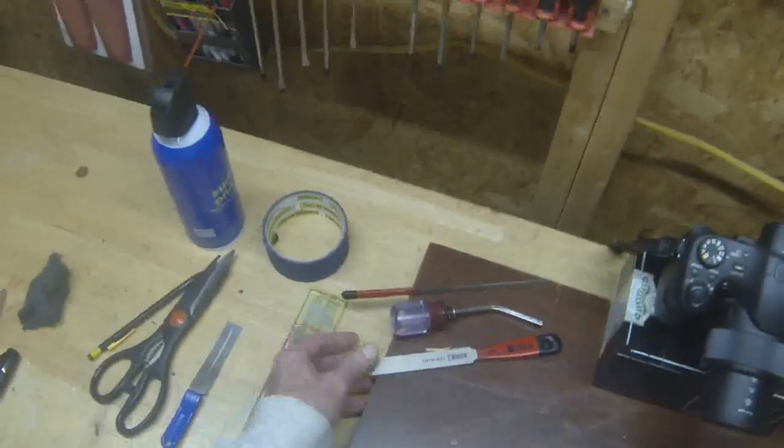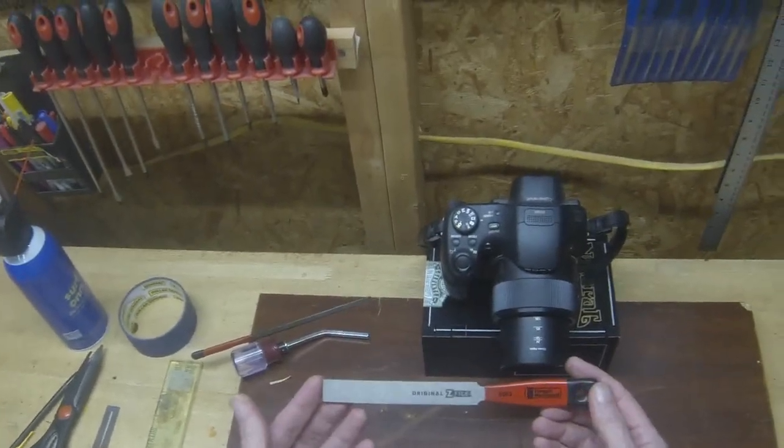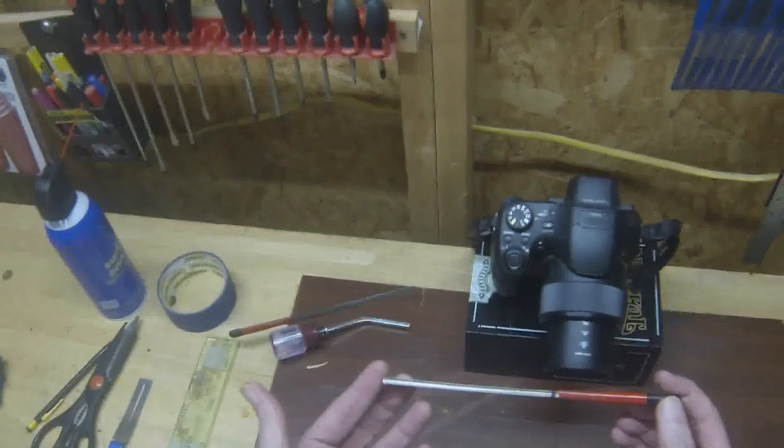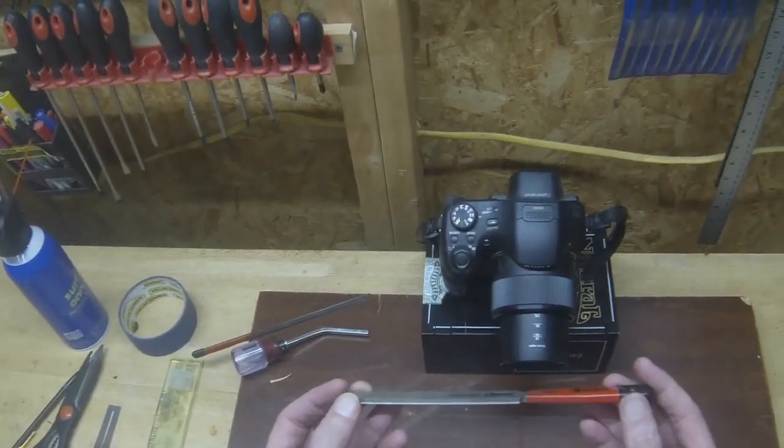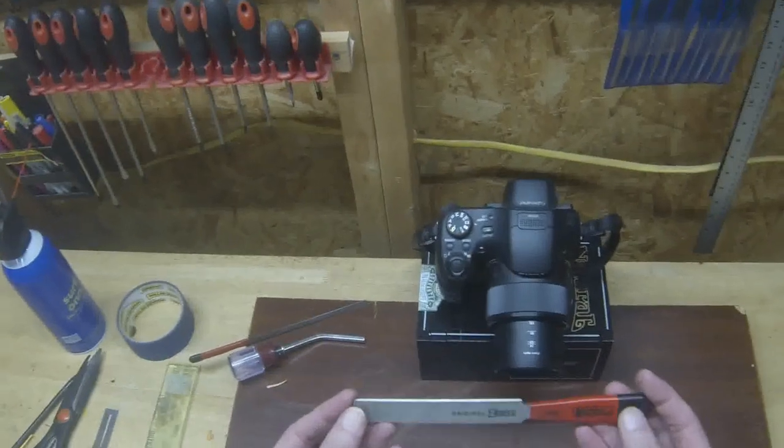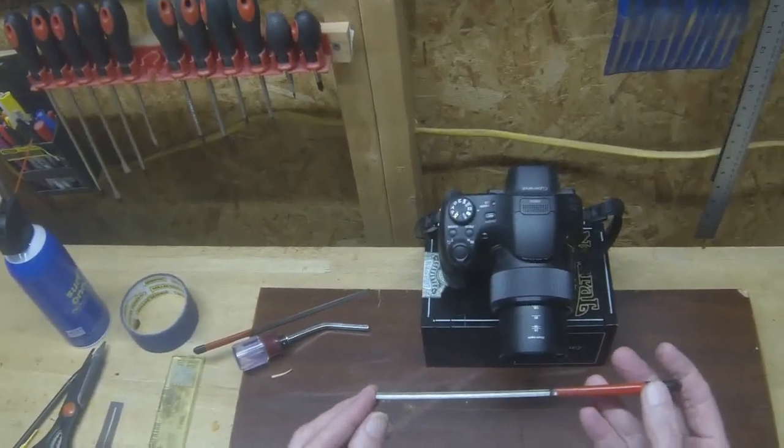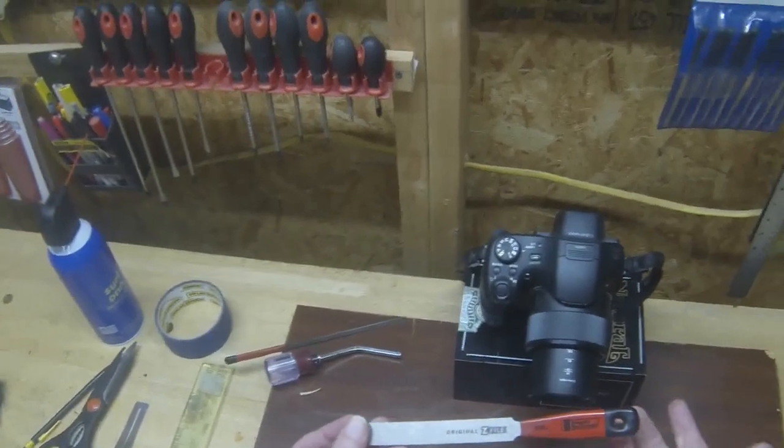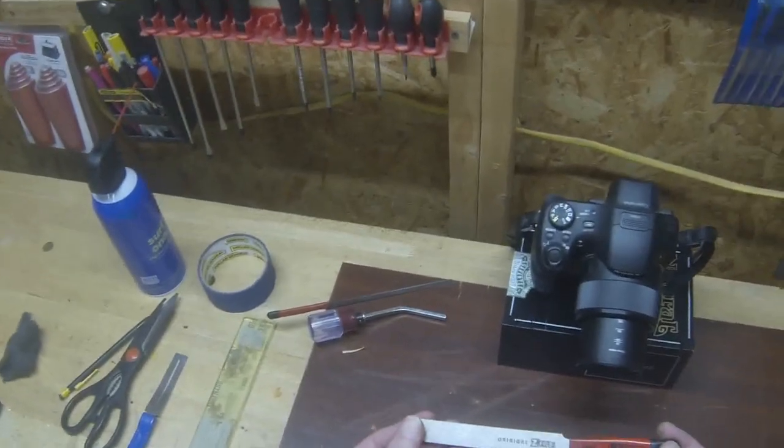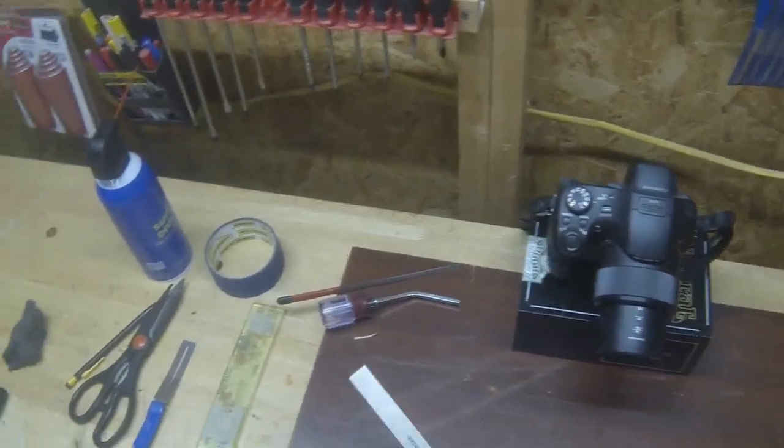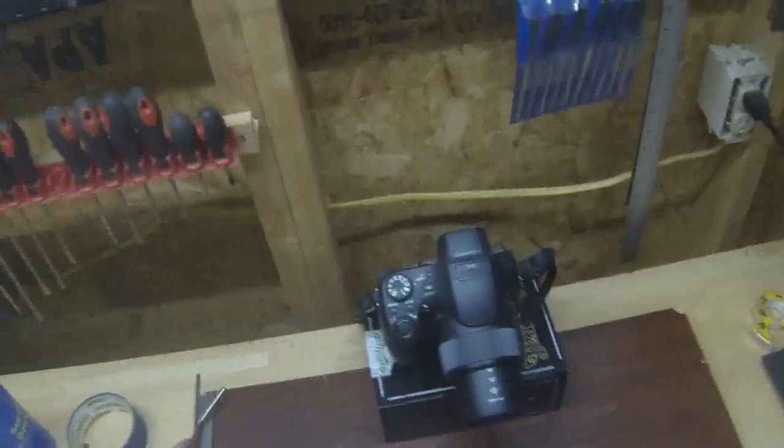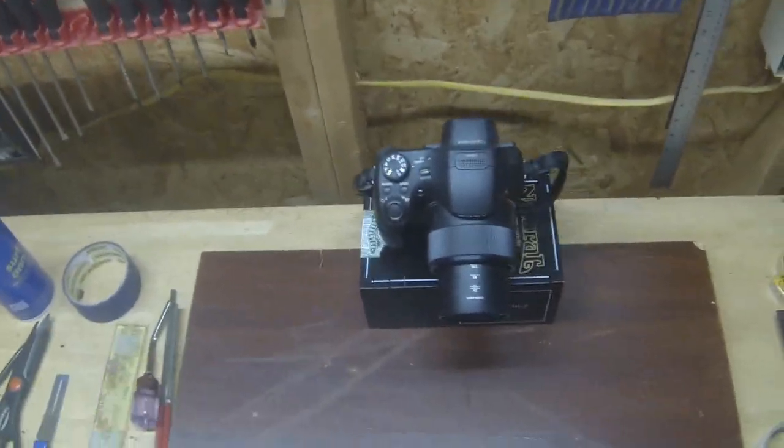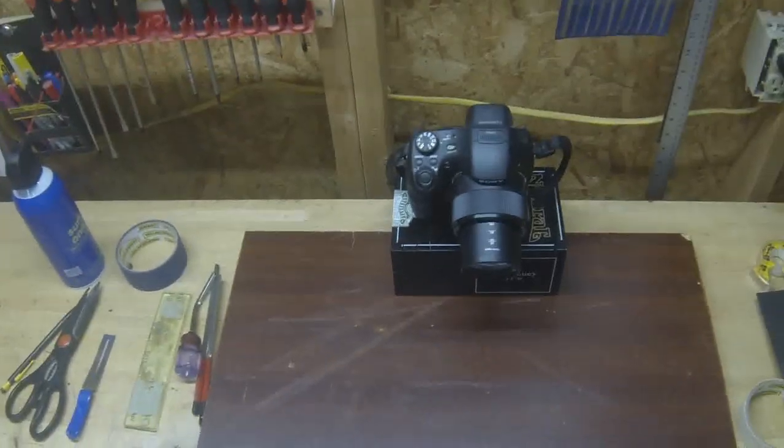Okay, and then Stewart McDonald come out with the original Z file. This is my preferred crowning file. This is the best file I've ever used for crowning and I can do them very quickly using this file. Now, they're really expensive, all of these are pretty expensive. This one's over $100 and you don't want to spend all that money, you don't have to because I'm going to show you a way to perfectly crown your frets.